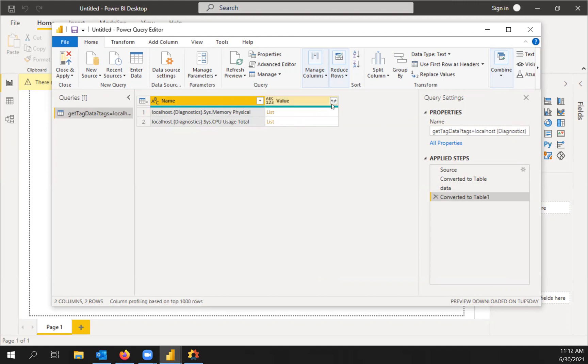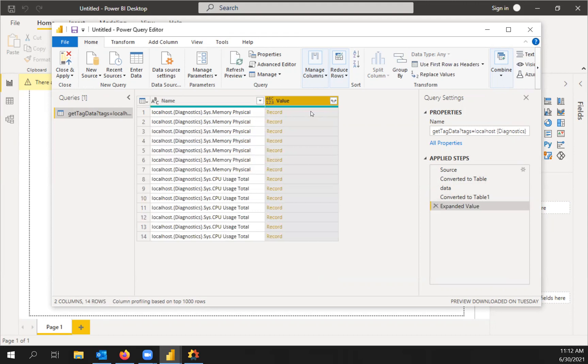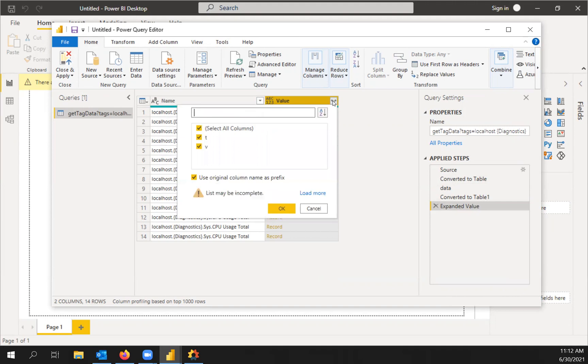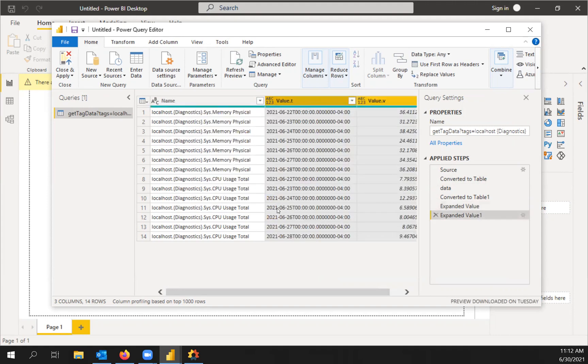Next, we're going to expand to new rows. And then we're going to do that process one more time. And so we got a timestamp and a value.